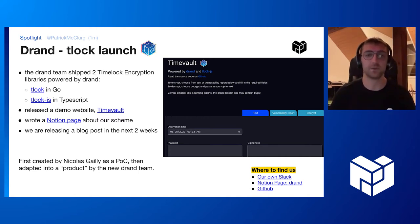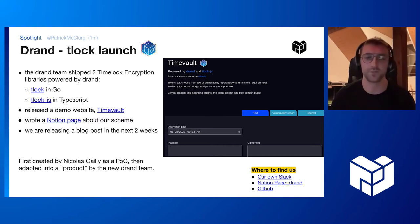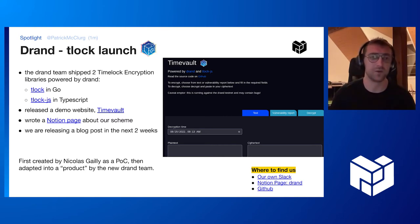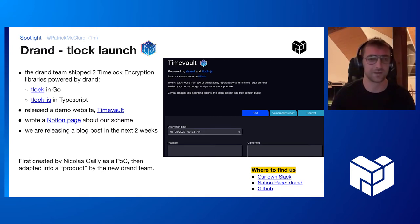Additionally, we're releasing a blog post in the next two weeks. It's going to detail how it's going to work and hopefully get the community involved a bit more. Also coming up, we're going to make a Rust compatible library for TimeLock as well.